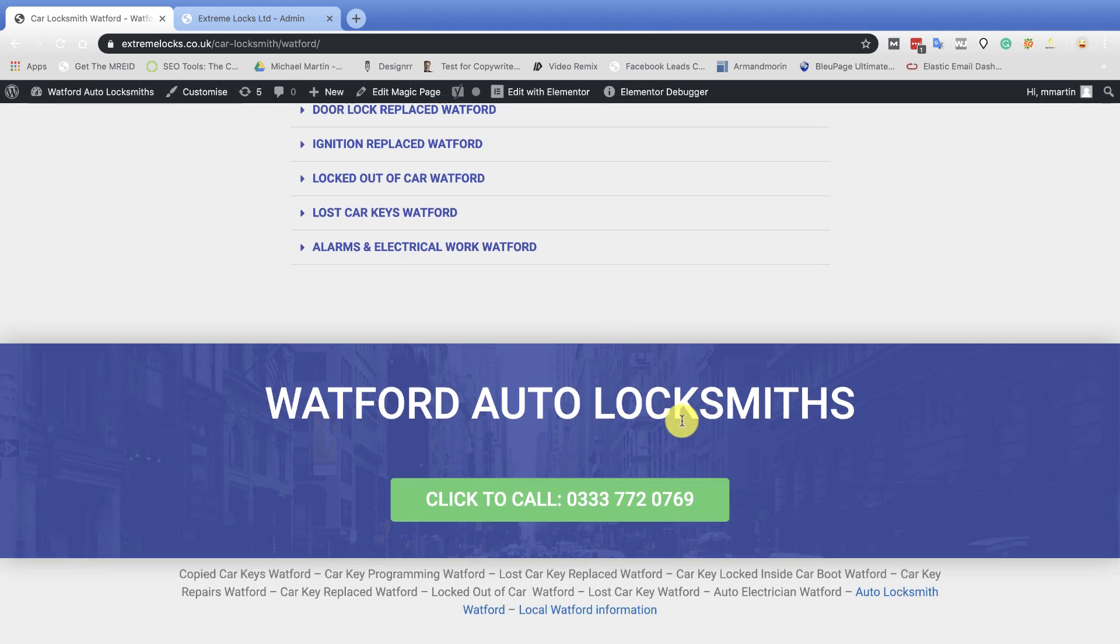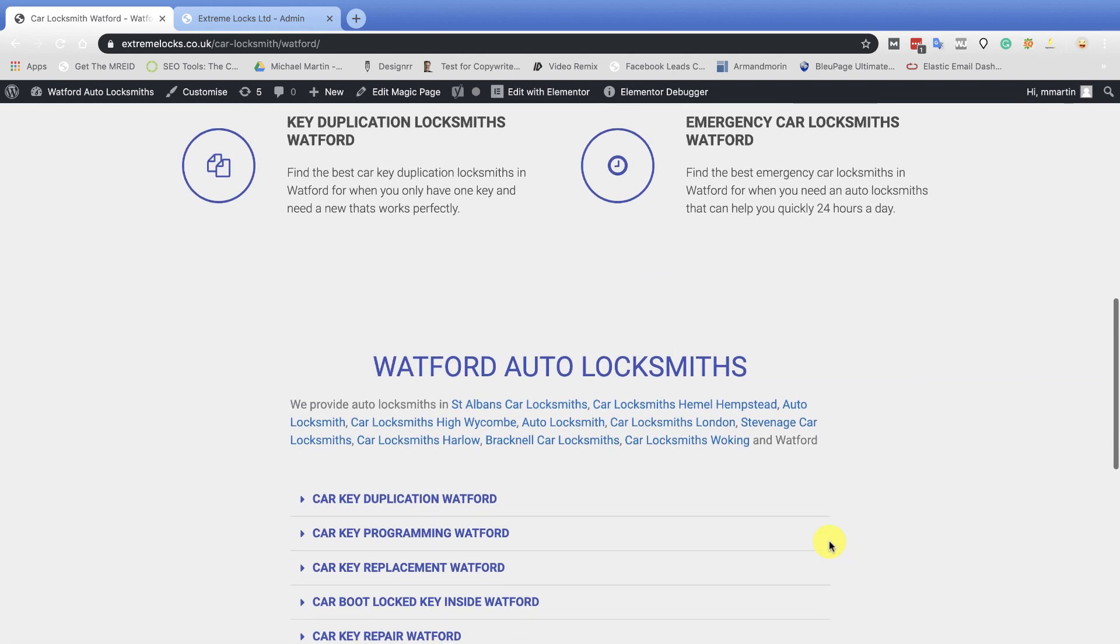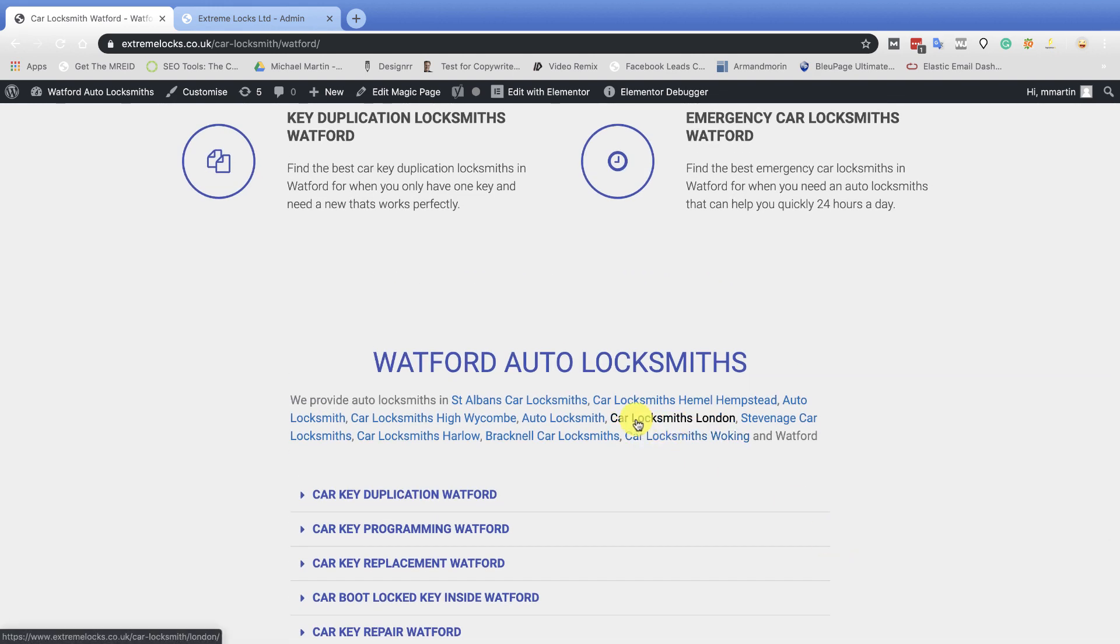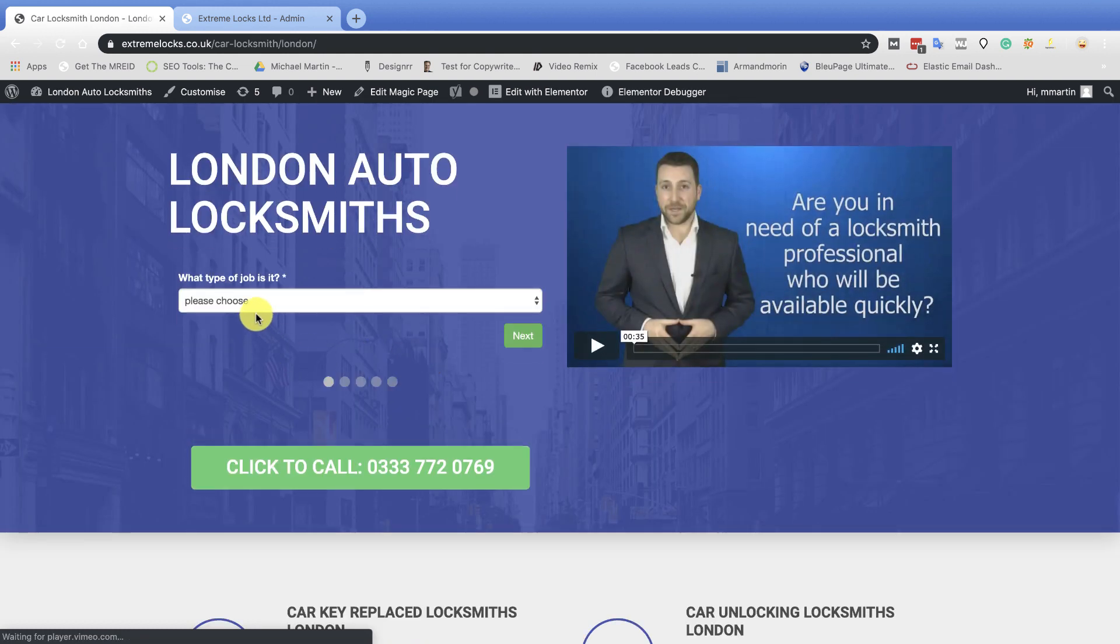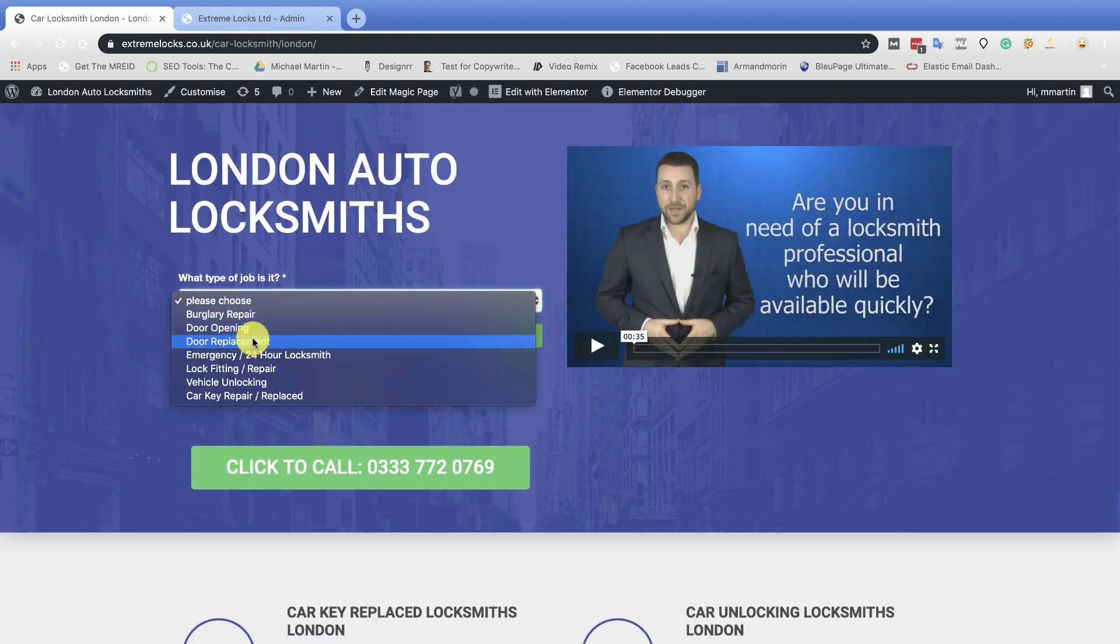So if somebody's searching, Auto Locksmith in Watford, Auto Locksmith in Liverpool, in Leeds, in Manchester, in Everton, or Plumber, or Roof, or Electrician, or Joiner, or whatever it is trade that you're going after. Roof is a big one for Lead Simplify for some reason. So let's go over to the London page. Car Locksmith's London. So click on the London page and we'll do the same thing.